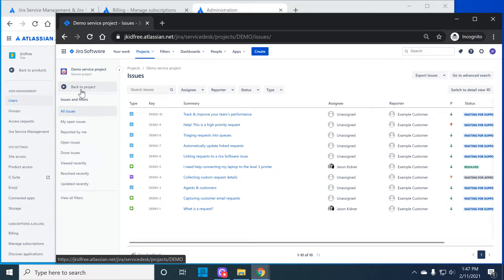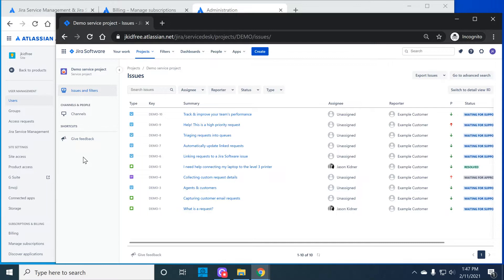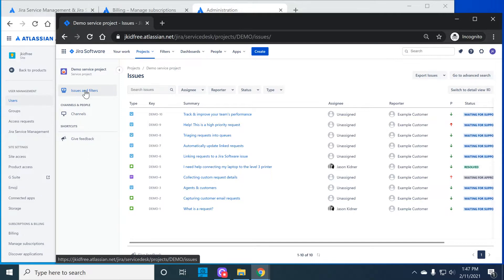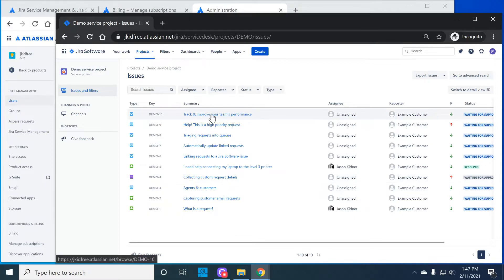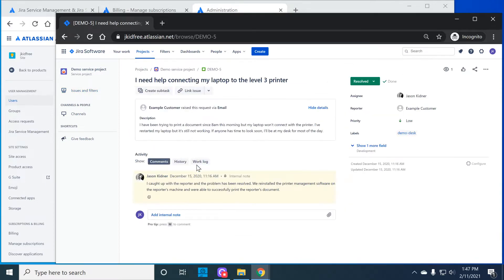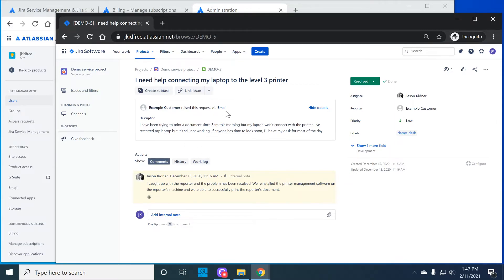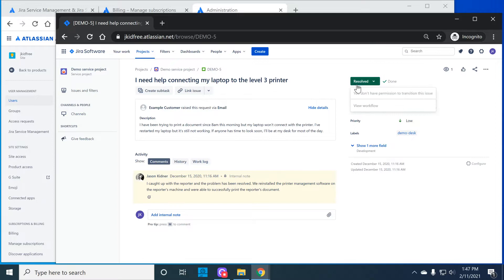You can see the tickets listed here. I can't see the Jira service management features like queues, knowledge base, things like that. But I can only see issues like I can in a software project. When I click on this issue or ticket, I can see the fields but notice that I can't edit any of these fields. And I can't update the workflow, can't transition this ticket.